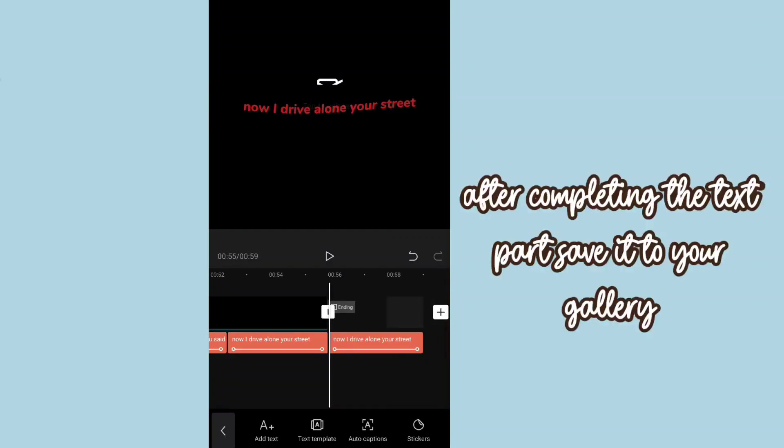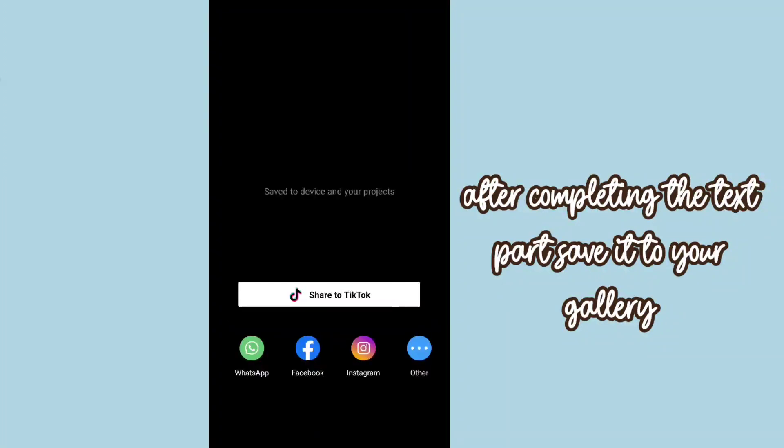After completing the text part, save it to your gallery. Now part 3: overlay.